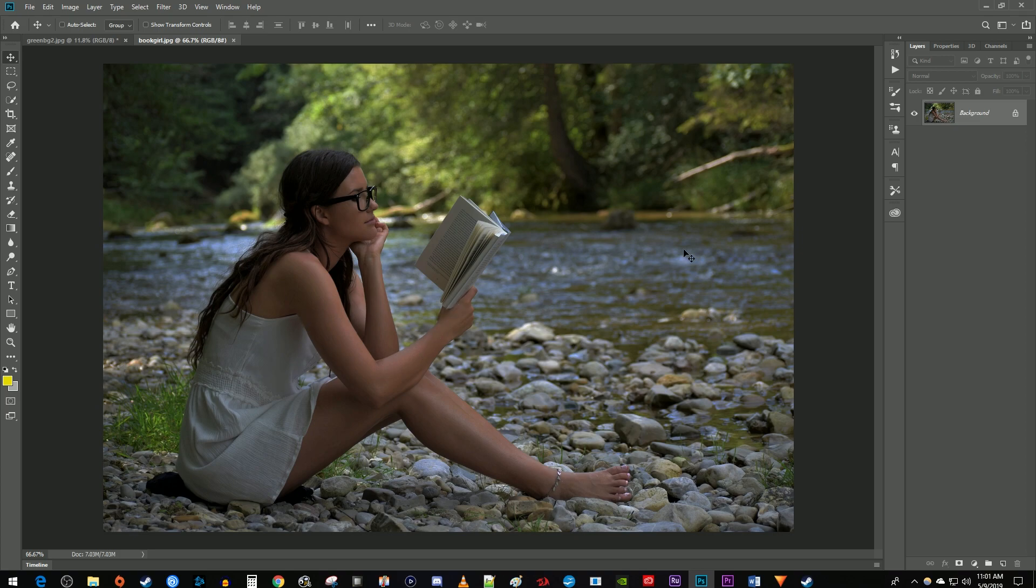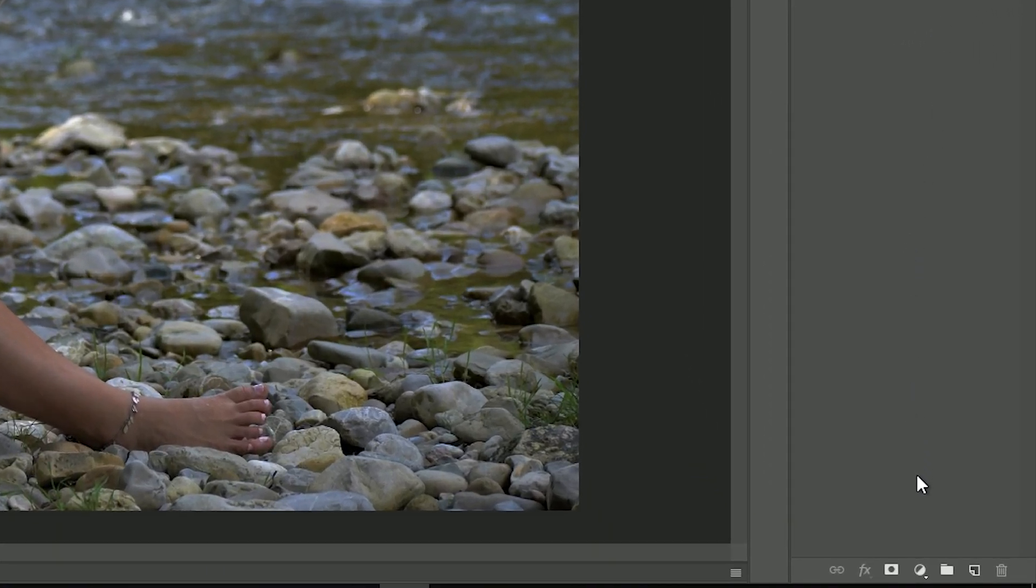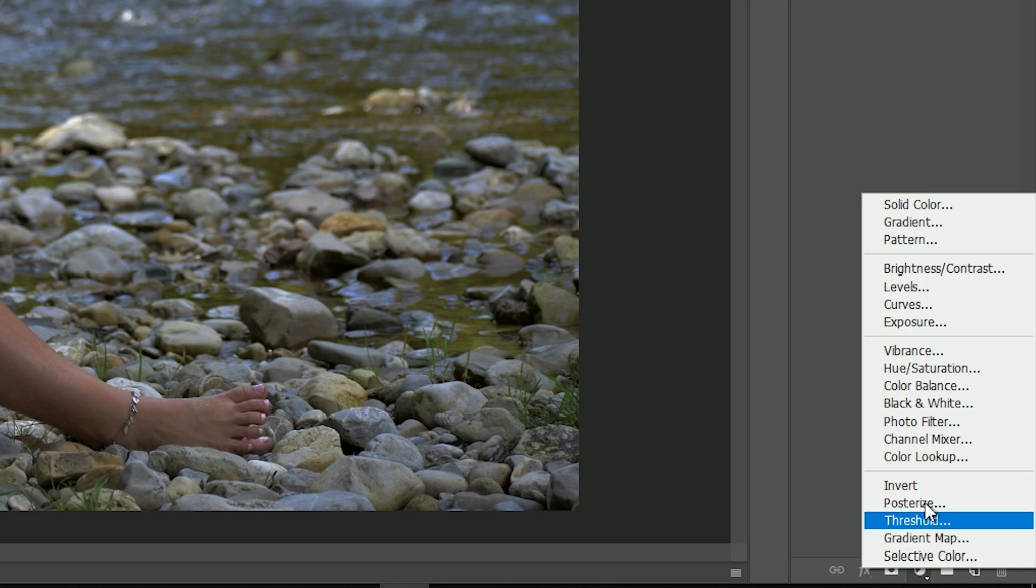The easiest way to change the brightness is to select the layer you'd like to change the brightness of and click the New Adjustment Layer button down here. Select Brightness and Contrast.